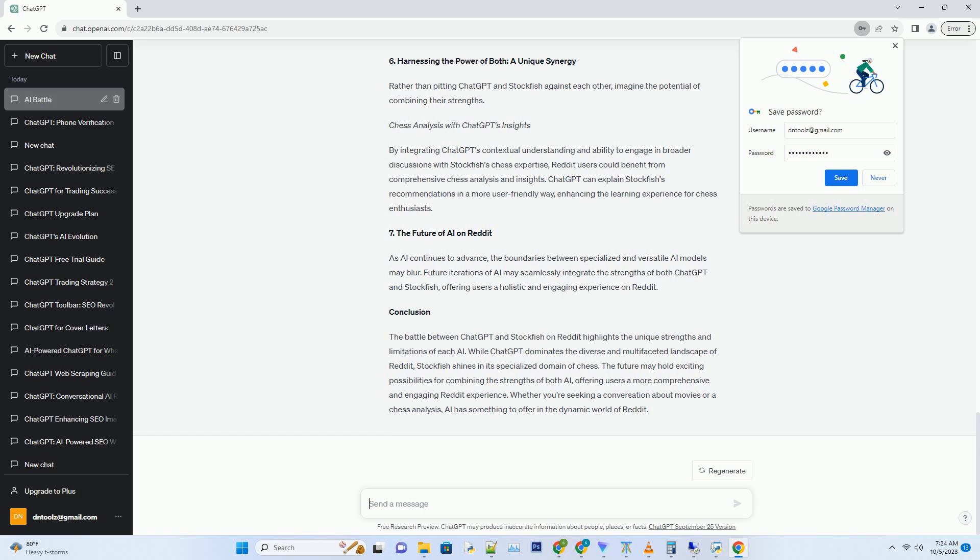Hashtag Conclusion. The battle between ChatGPT and Stockfish on Reddit highlights the unique strengths and limitations of each AI. While ChatGPT dominates the diverse and multifaceted landscape of Reddit, Stockfish shines in its specialized domain of chess. The future may hold exciting possibilities for combining the strengths of both AI, offering users a more comprehensive and engaging Reddit experience. Whether you're seeking a conversation about movies or a chess analysis, AI has something to offer in the dynamic world of Reddit.